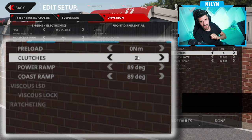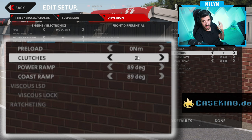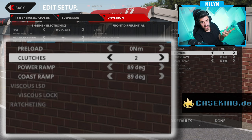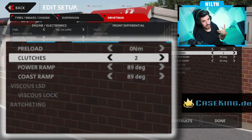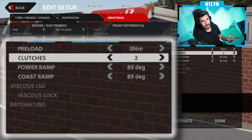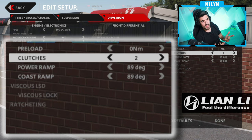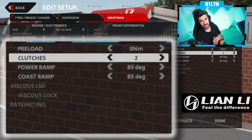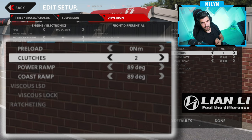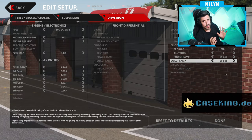What we're going to do today is try three types of differential. We're going to drive with an entirely open differential, or as open as we can set it up in the car. We're going to lock it as much as we can with the settings we have available, and then we're going to use one that is more of an ideal, trying to get the best of both worlds.